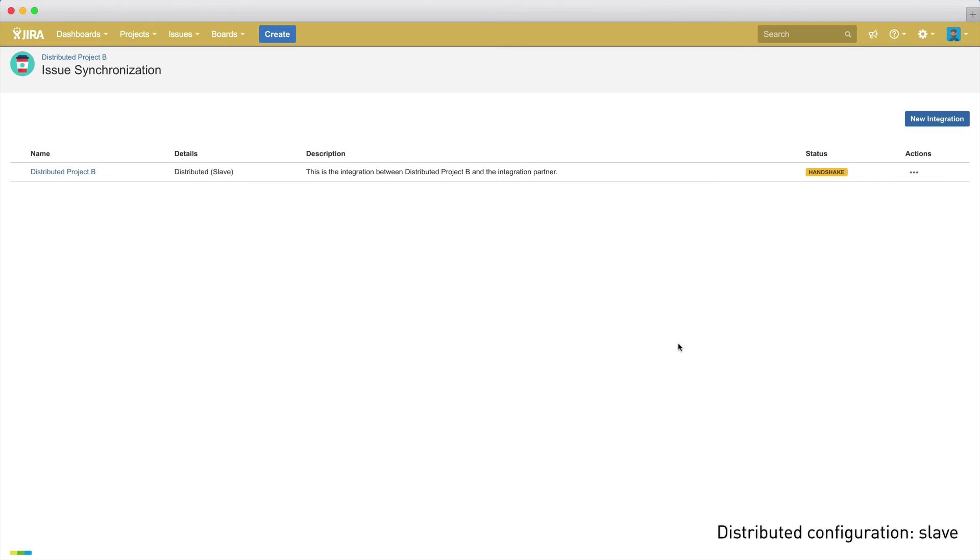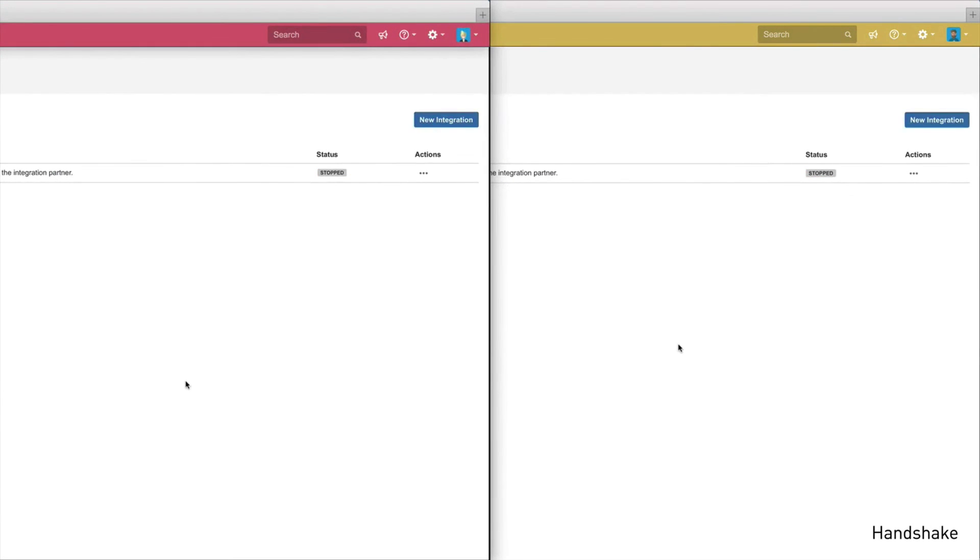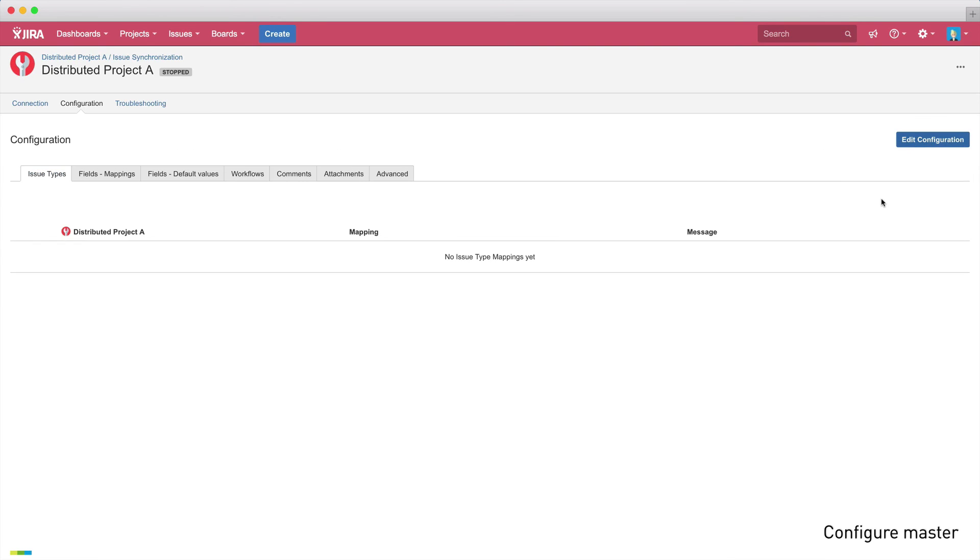So, once the handshake file has been incorporated into both systems, the integration status will change from handshake to stop. So we need to set up our integration in our master project to get it started. In terms of functionality, we have the same options as with the connection via https.